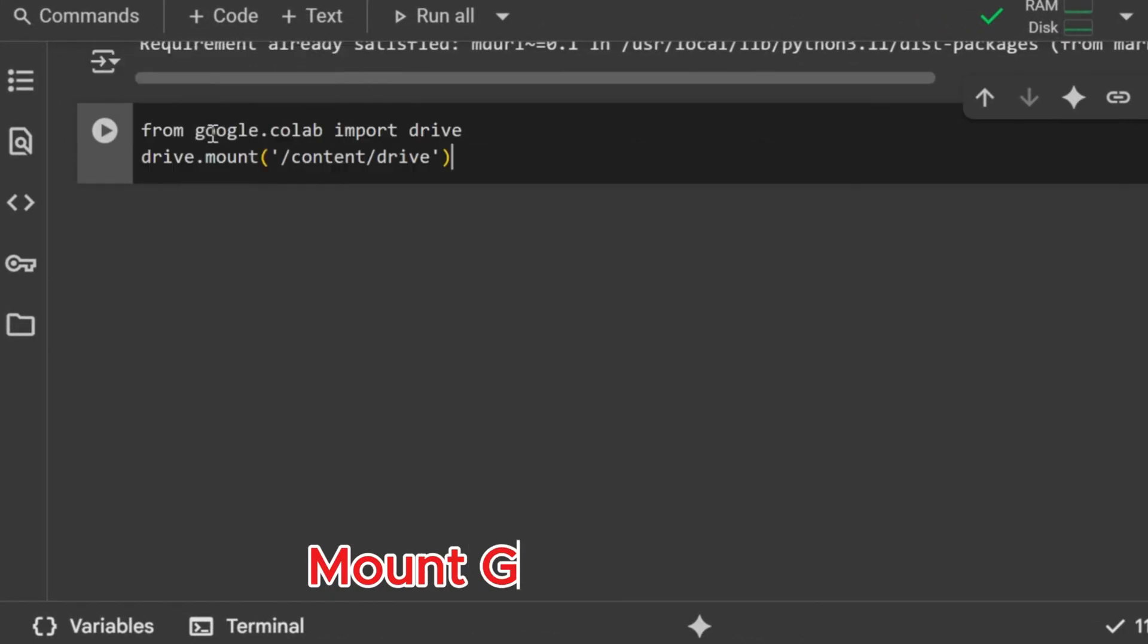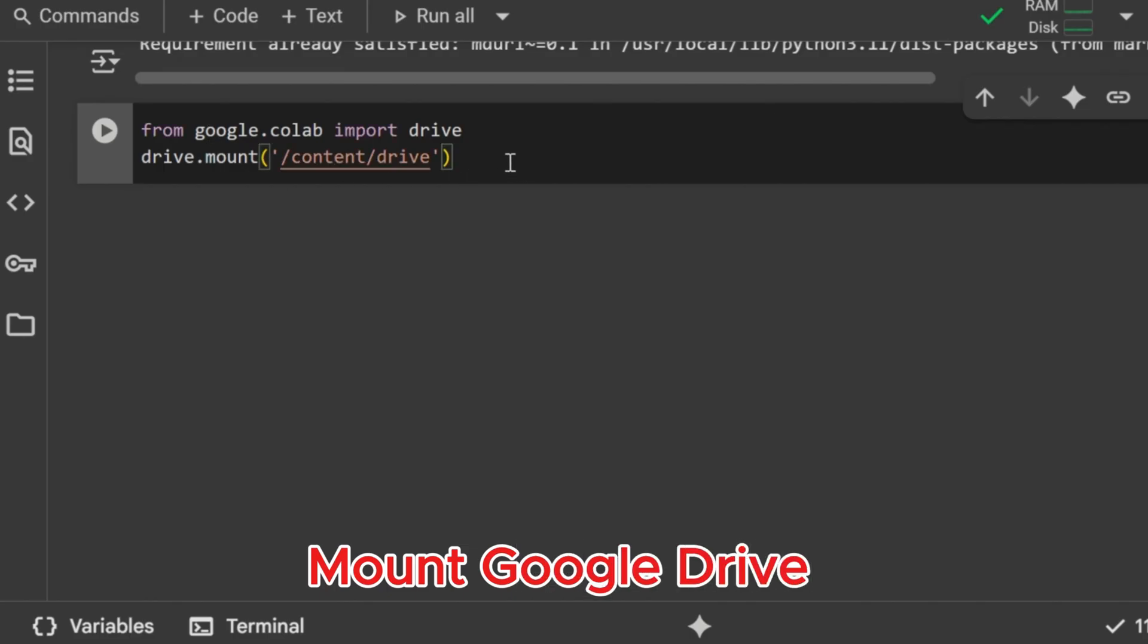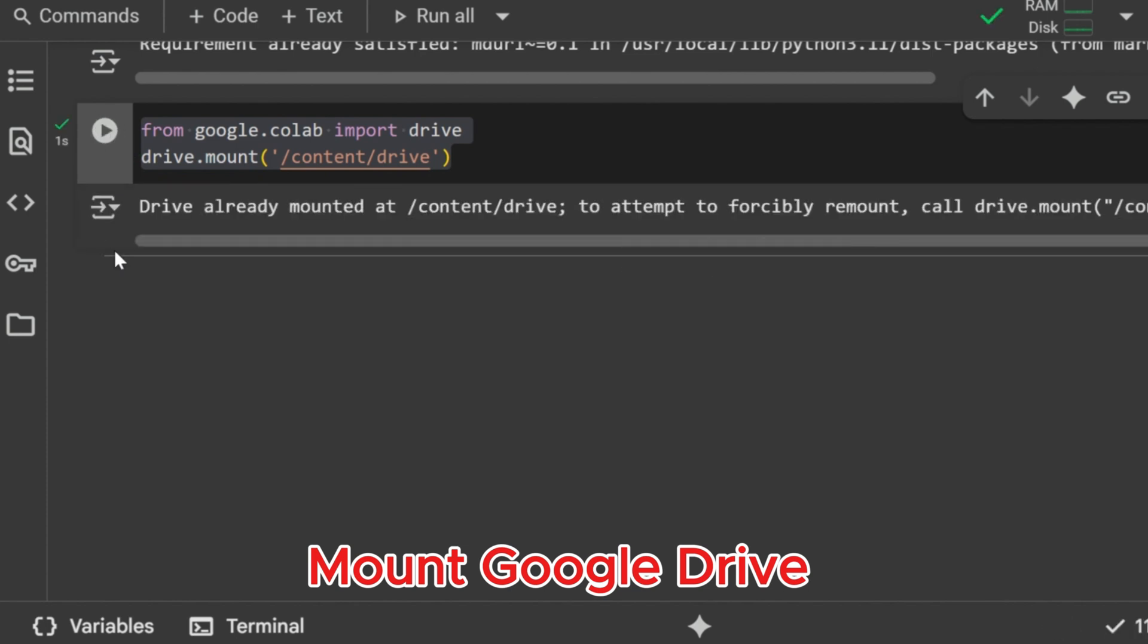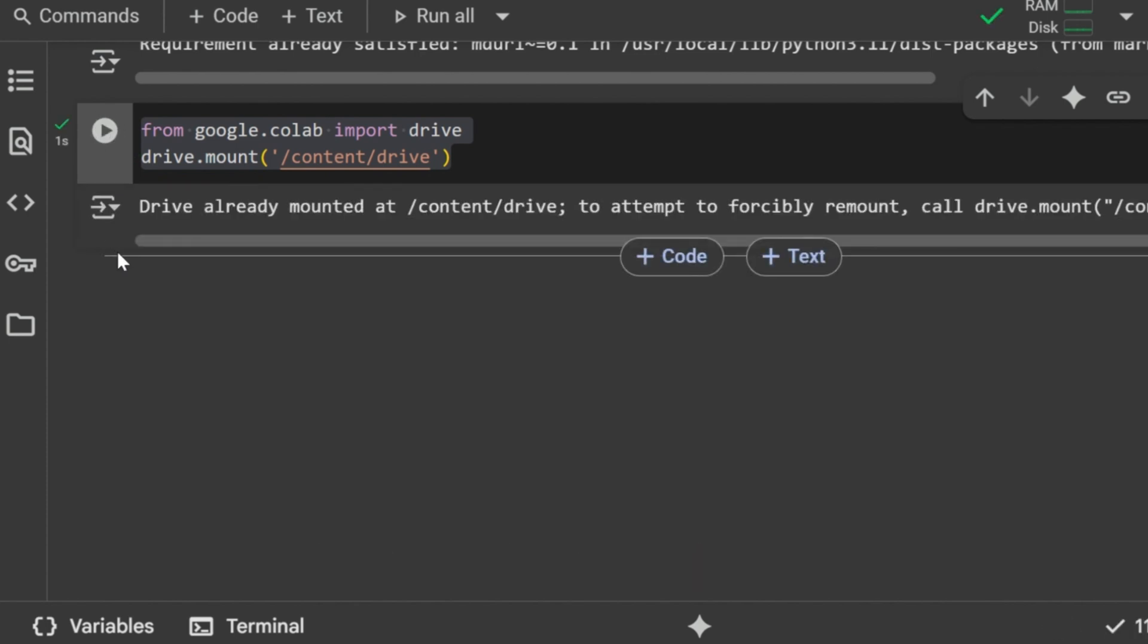Mount Google Drive. In this step, we connect Google Drive to our Colab environment. This allows us to access datasets and files stored in Drive. When we run this, it asks for authorization, and after that, all our Drive files become available inside the folder content drive. Google Drive mounted. Now files are accessible in Colab.